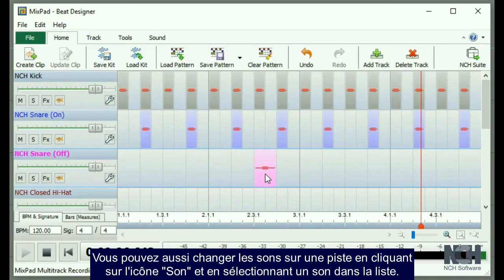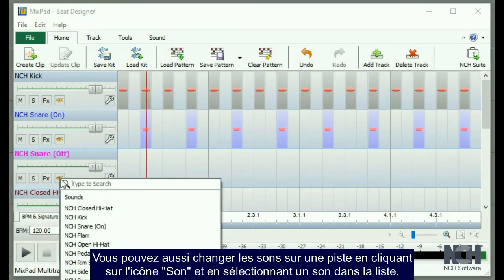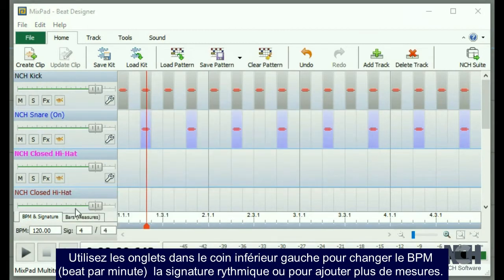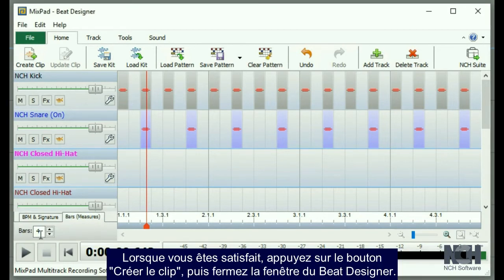You can change sounds on a track by clicking on the sound icon and selecting a sound from the list. Use the tabs on the bottom left to change the BPM, time signature, or to add more bars.